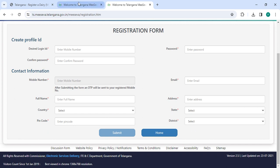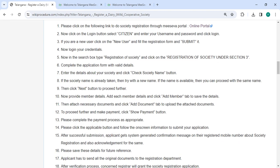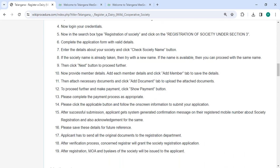After that, in the login section, you need to enter your login ID and password, then click on the login button. Complete the application form with valid details, enter the details about your society, and then click the check society name button.